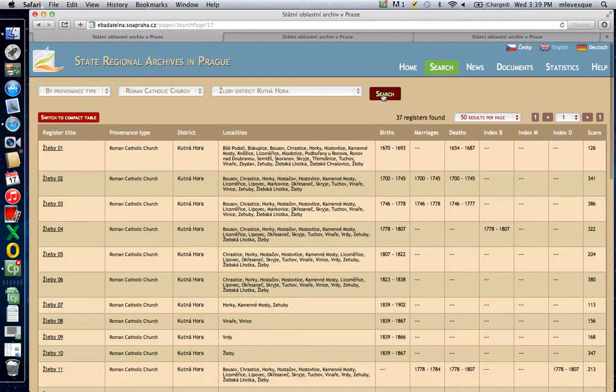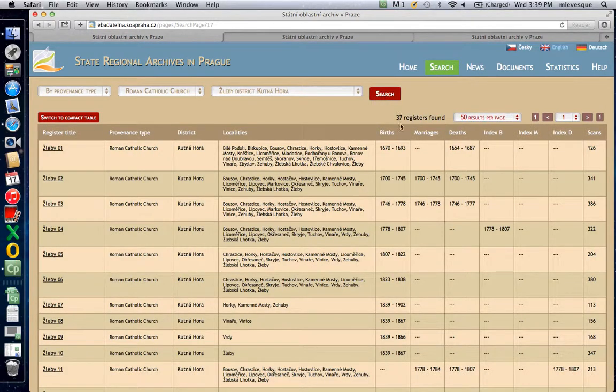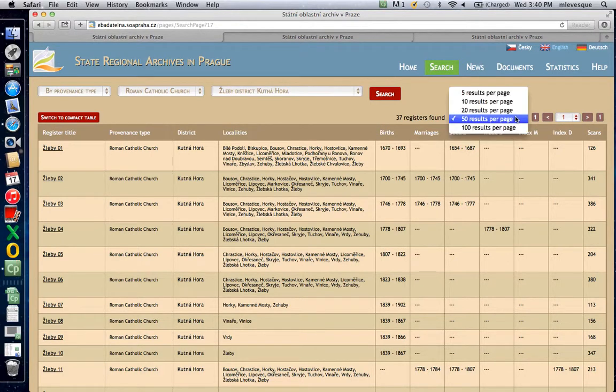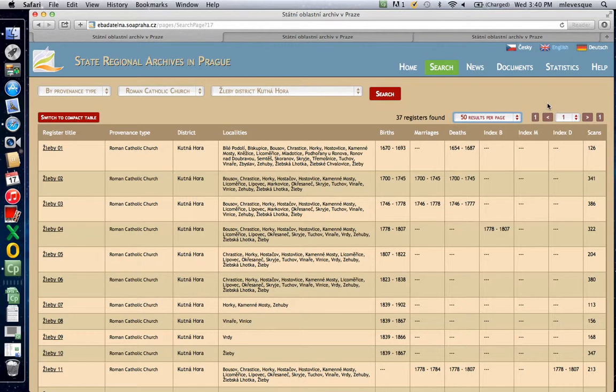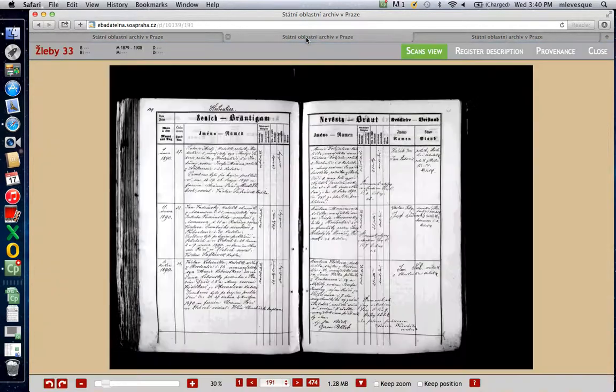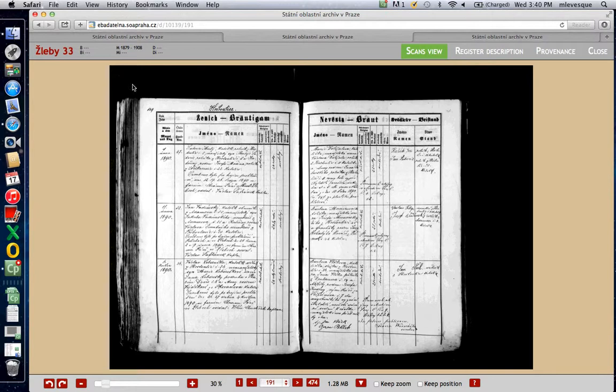It comes up with a list of the books available. There are 37. I recommend that if this isn't set at 50, if it's set at less than 50, that you change it to 50. I sometimes forget to go to the second page. Now, the first record that you would probably find is the marriage record as you're working backwards.